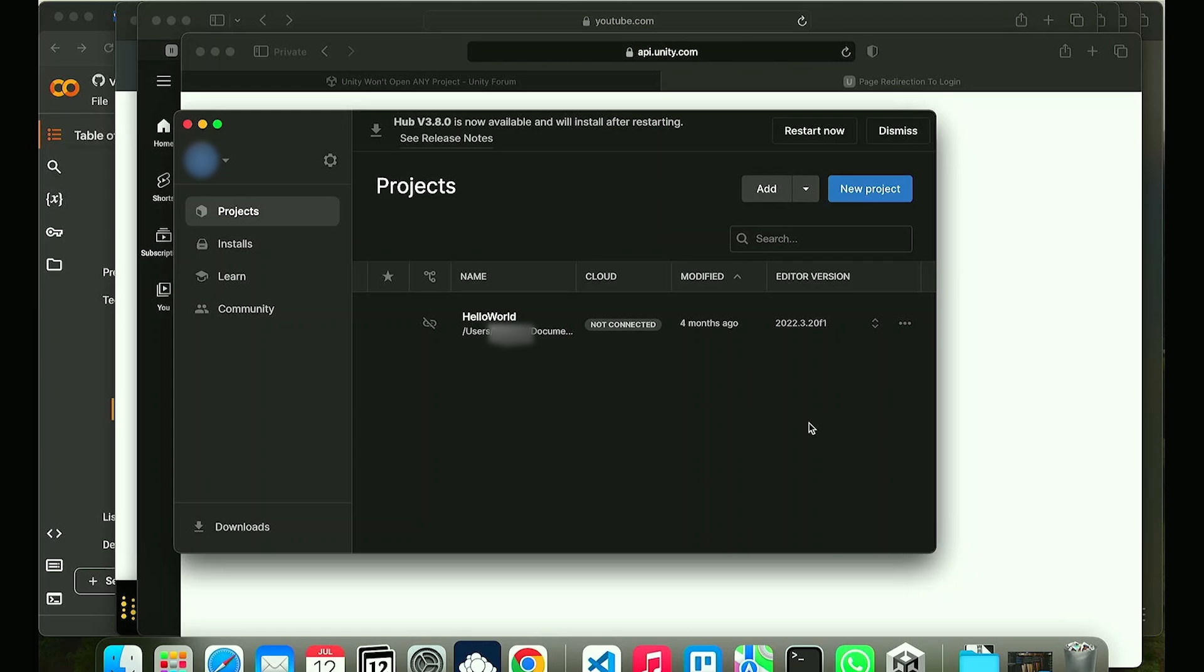Just go ahead and either update your code or open it up with the current version that you were using and then proceed to updating your code to the latest version.